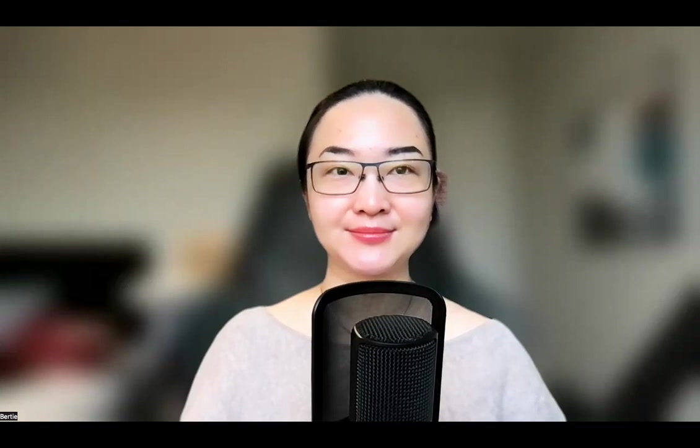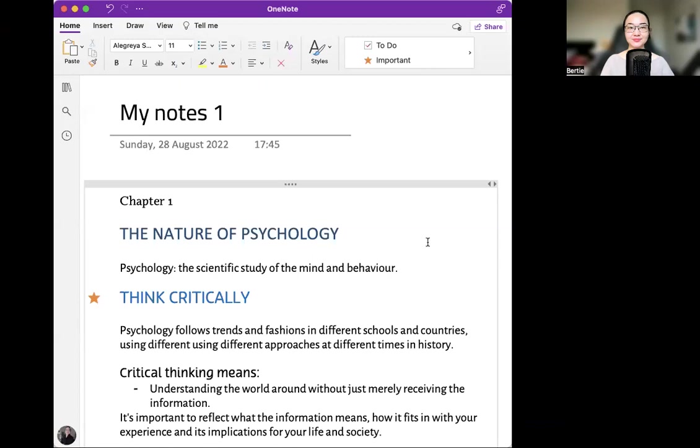Hi everyone. How are you today? I'm going to share with you some of my notes or summary from chapter one of the psychology textbook that I have been reading. Let me share with you my screen. Chapter one: the nature of psychology.